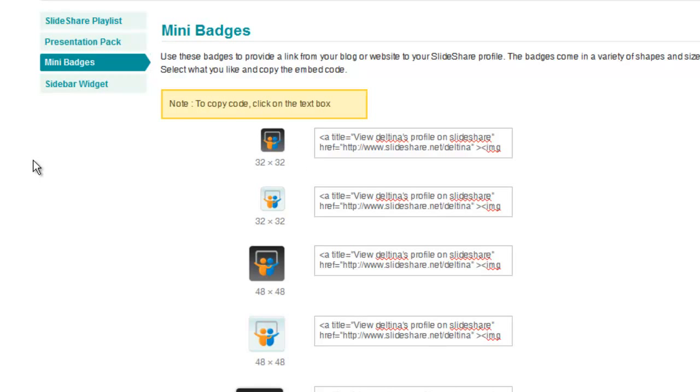Whereas a widget usually has more functionality. Now we're going to explore widgets in a number of sessions after this one. But remember that a badge is a simpler thing than a widget and that's all we're going to place today.